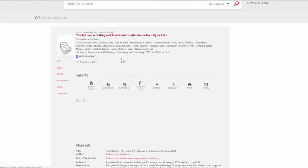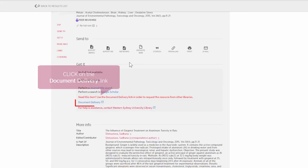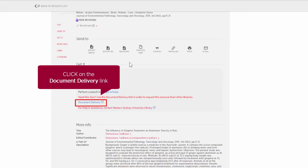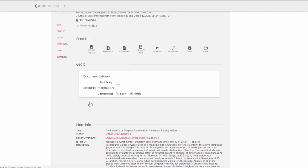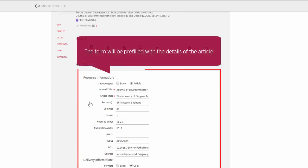On the next screen, click on the document delivery link. The form will be pre-filled with the details of the article.